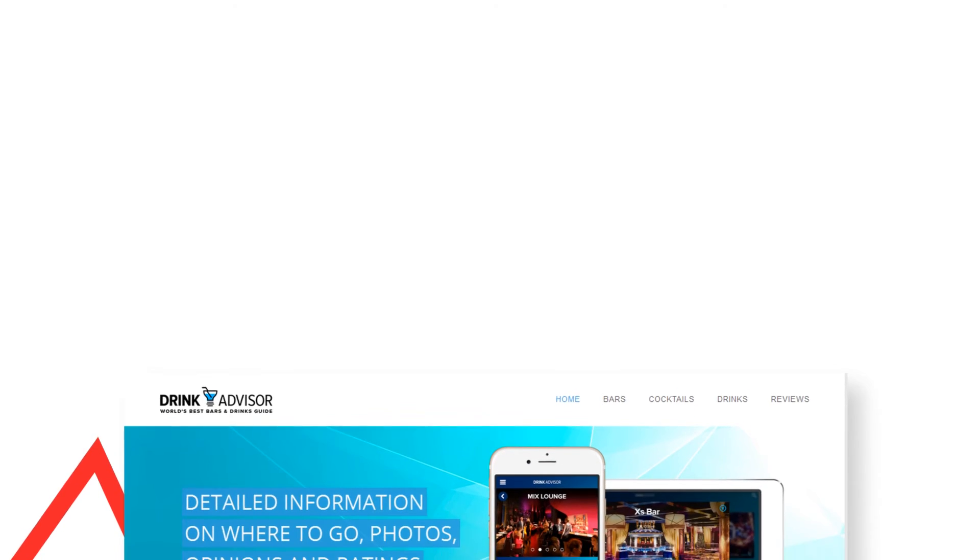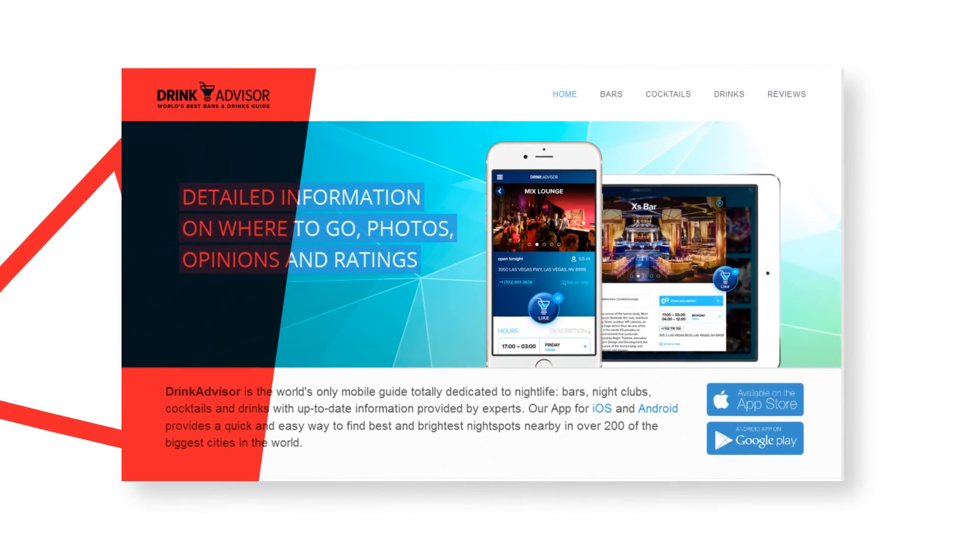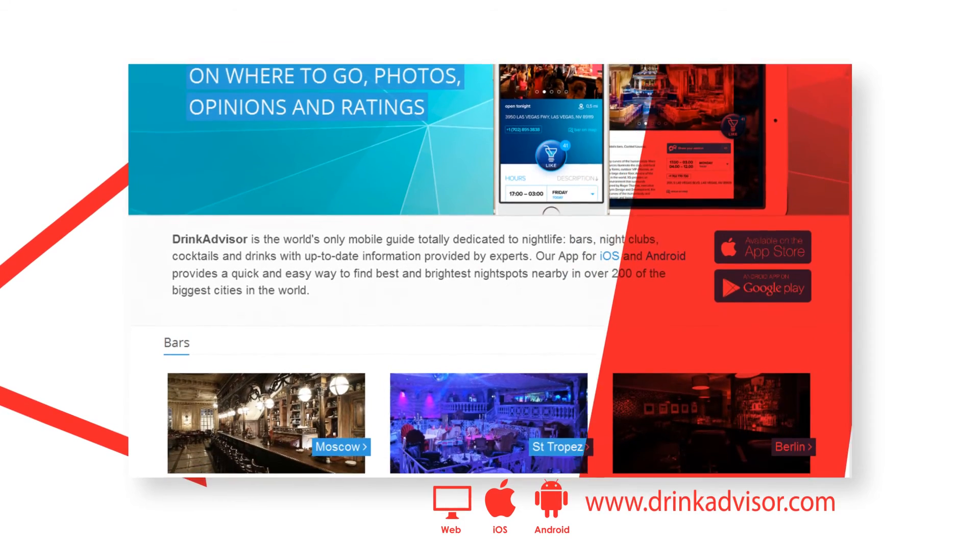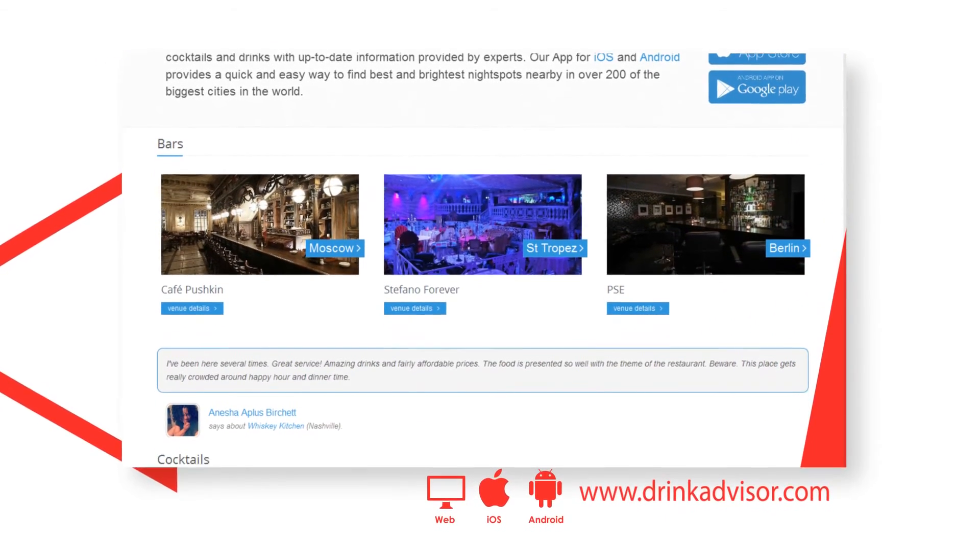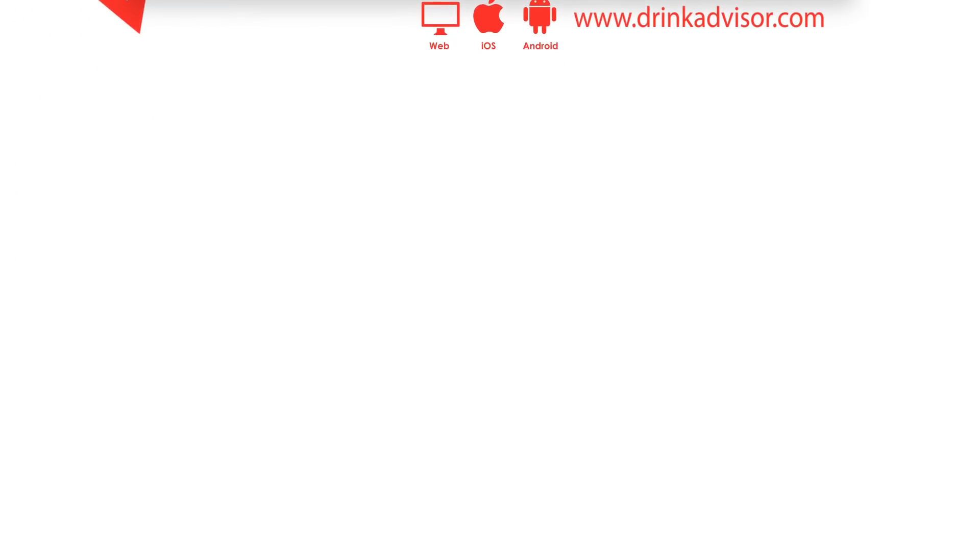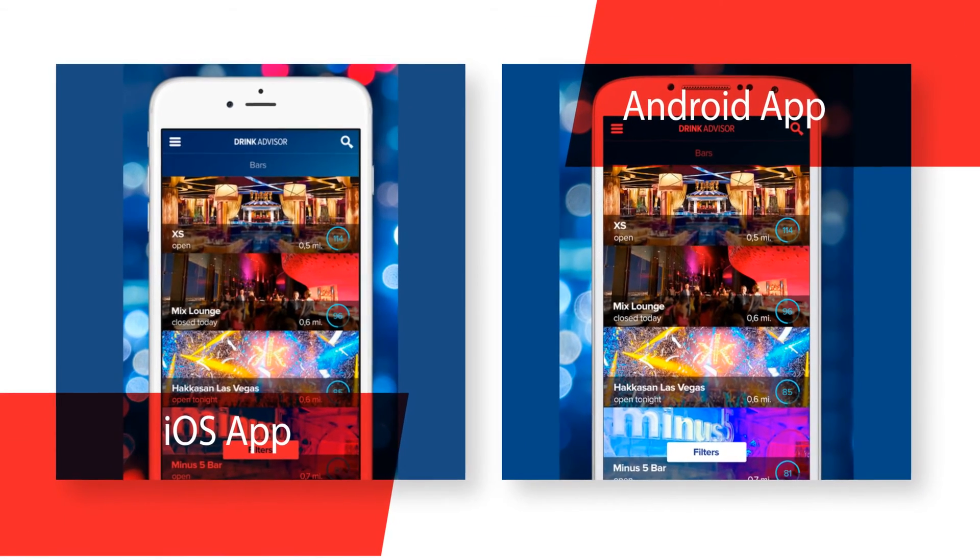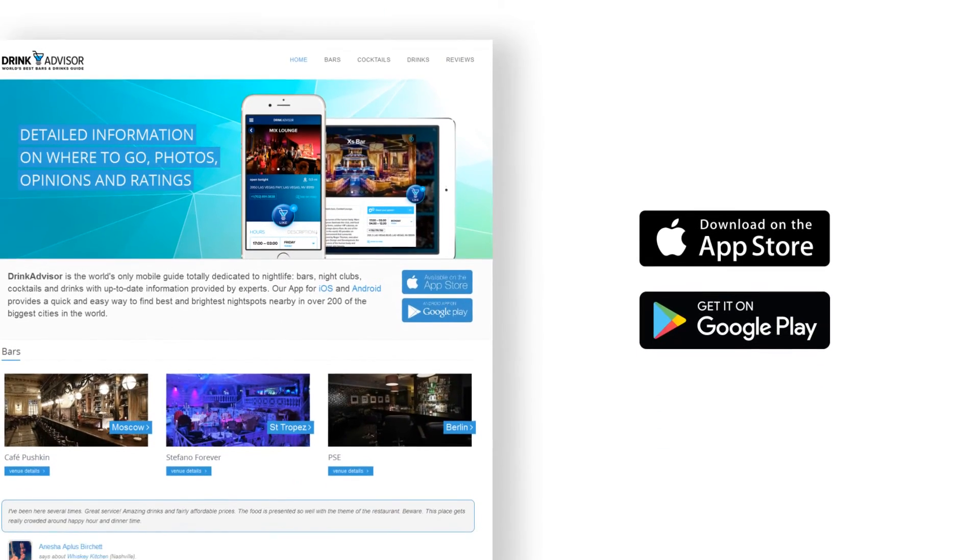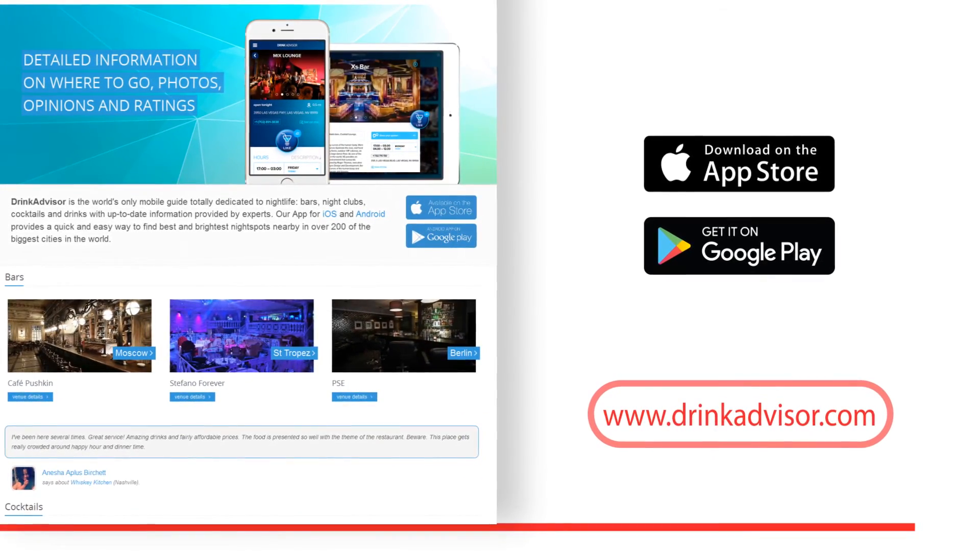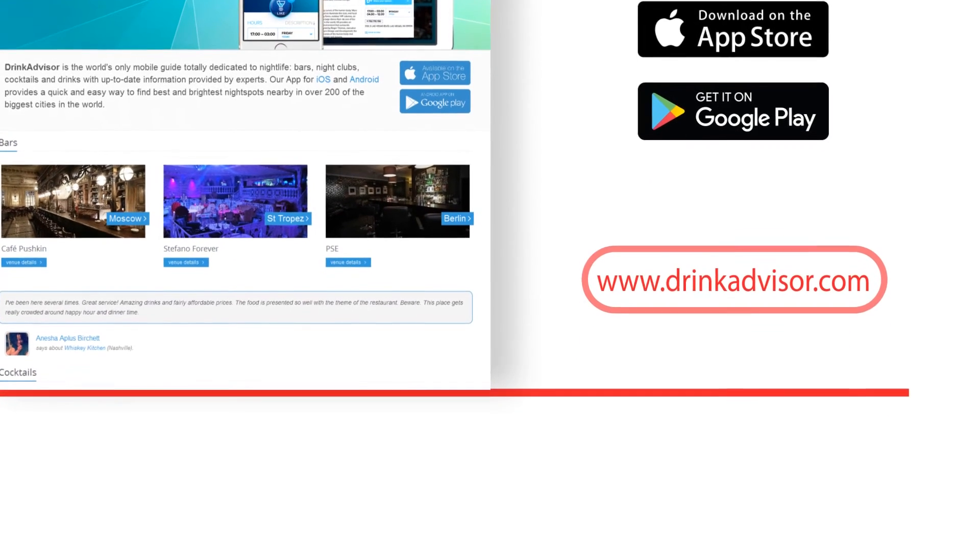Drink Advisor, the world's number one free bar, nightclubs and drink guides for frequent travelers and locals, is an application featuring outstanding number of well-established bars, restaurants and nightclubs, reviewed and rated by users worldwide. Drink Advisor is available in nine languages, making it the only international mobile digest totally dedicated to nightlife. Our app for iOS and Android provides a quick and easy way to find best and brightest night spots nearby in over 200 of the biggest cities in the world.